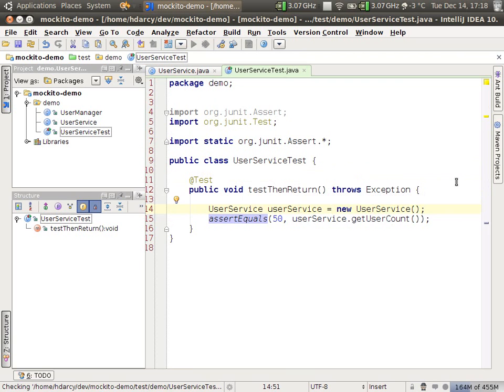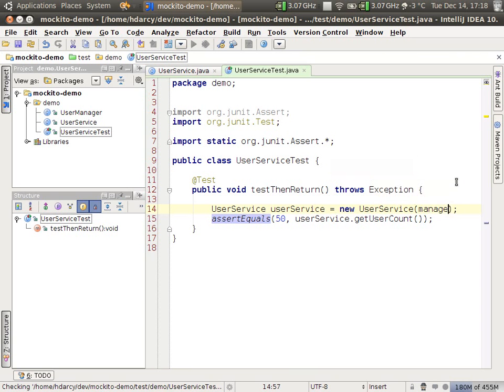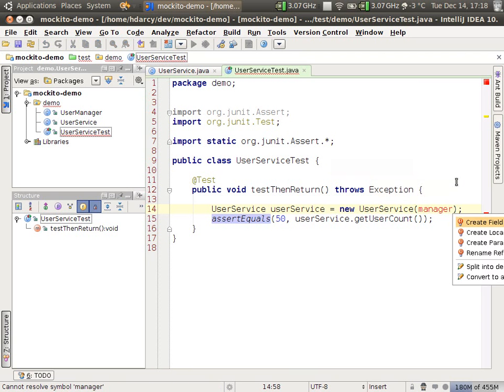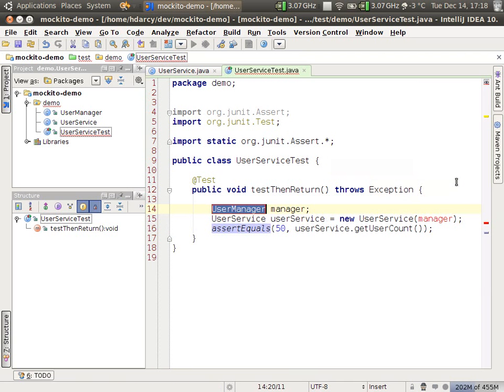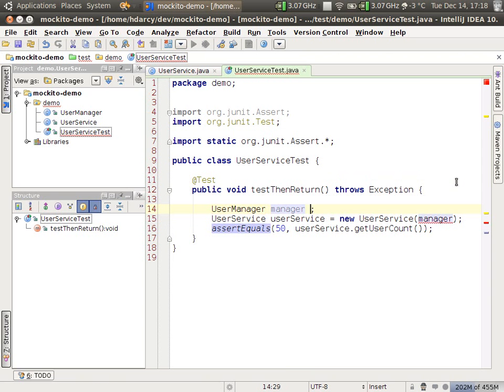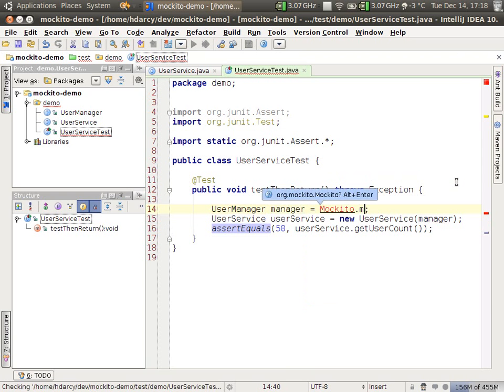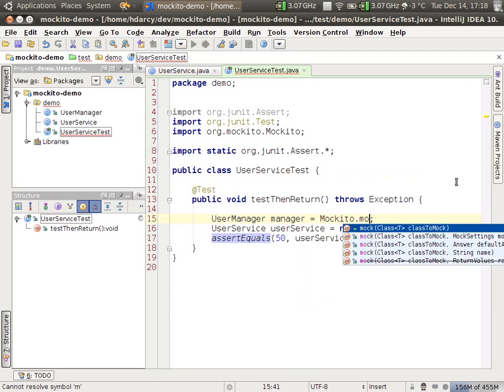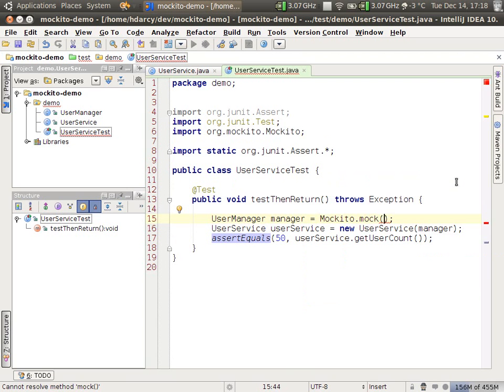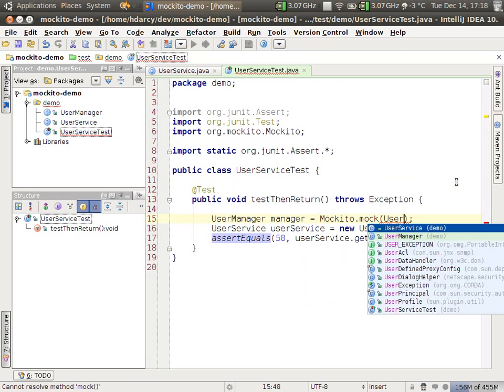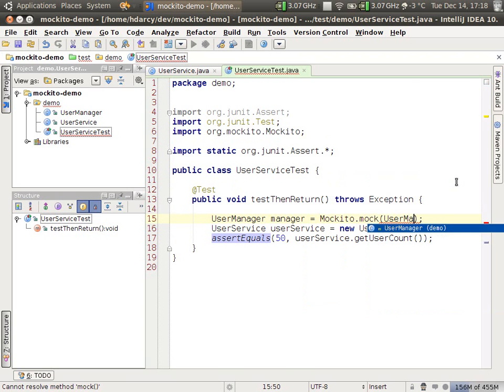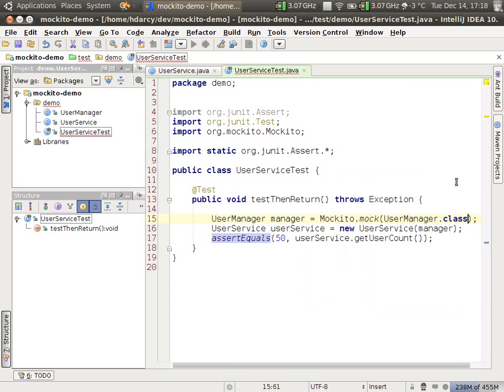You could create a new instance, but it's better to use EasyMock to do this. Create a local variable. How you do it is Mockito.mock and then the name of the class, or the class literal to be exact.